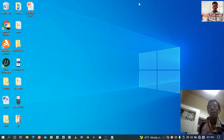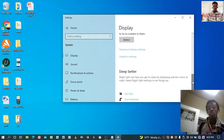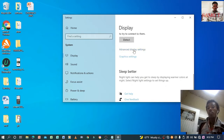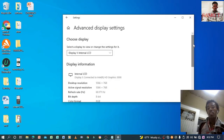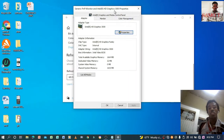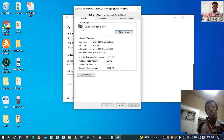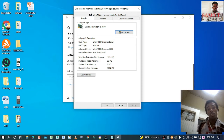Right-click anywhere on the screen and then click on Display Settings. Then scroll down and go to Advanced Display Settings, press it. Then press Display Adapter Properties and you will see the graphics card on our device — that's integrated with the motherboard. More information about the adapter is shown here.